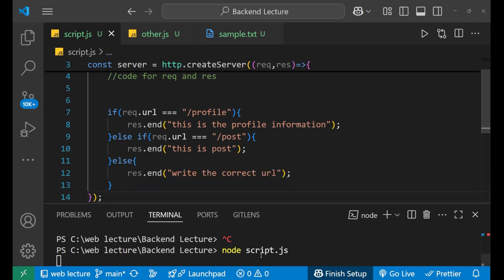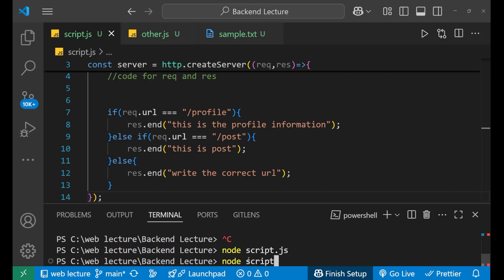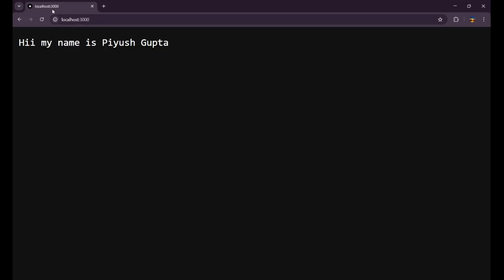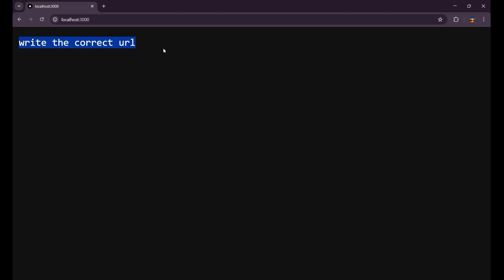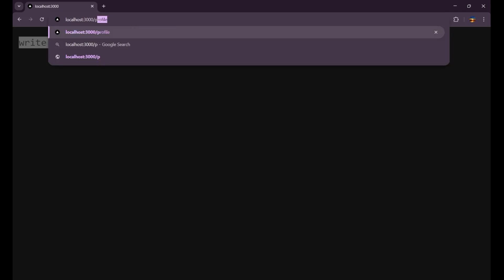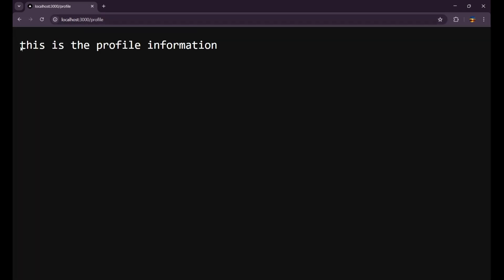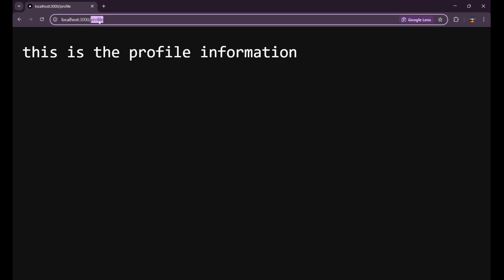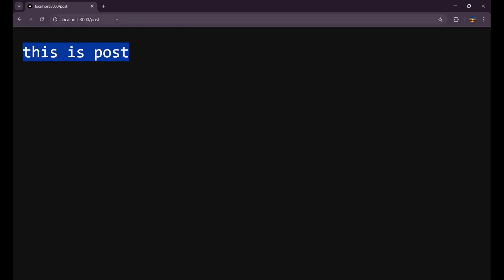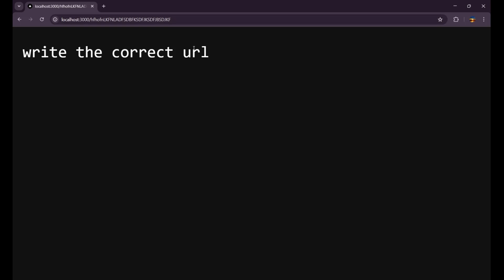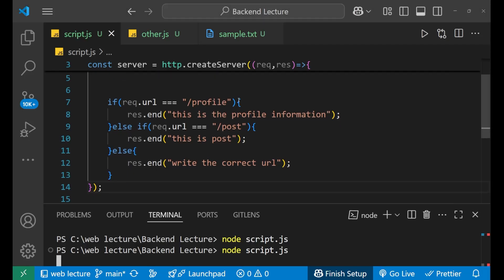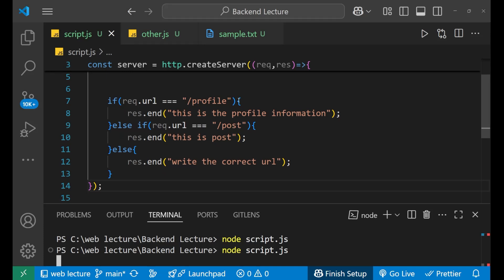Let's restart the server and write node script dot js in the terminal. Start it again. Go to your localhost and restart. Since it doesn't have slash profile or slash post, it gives 'write the correct URL'. If I write slash profile, it gives 'this is the profile information' — this is the response from the server. If I write slash post, I get 'this is post'. And if I write anything random and press enter, I get 'write the correct URL'. This is how we work with request and response in Node.js. I hope you understood the concept very clearly. This is all about today's video. Thank you so much for watching. Goodbye.